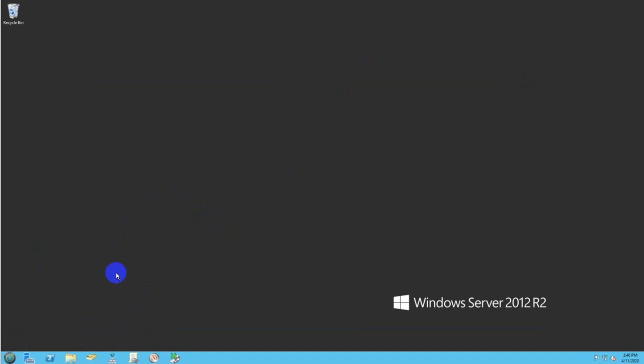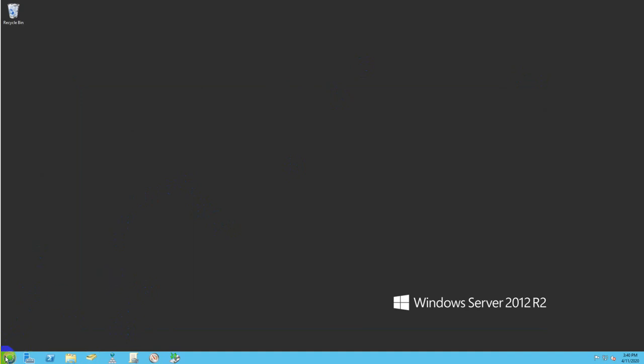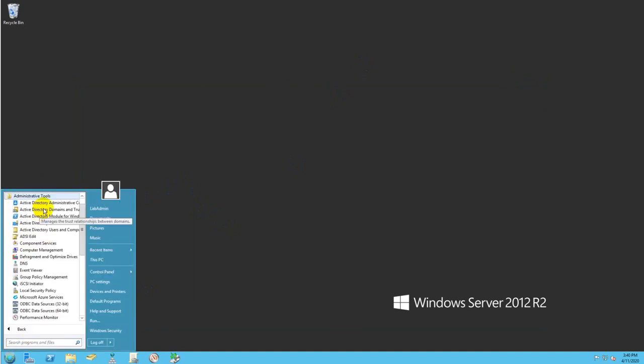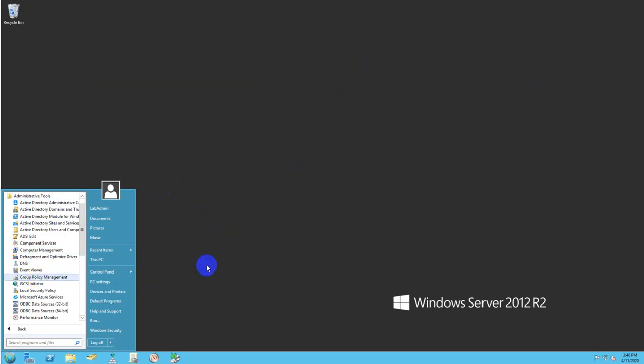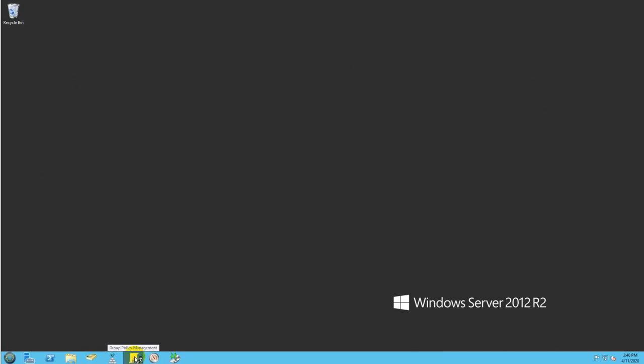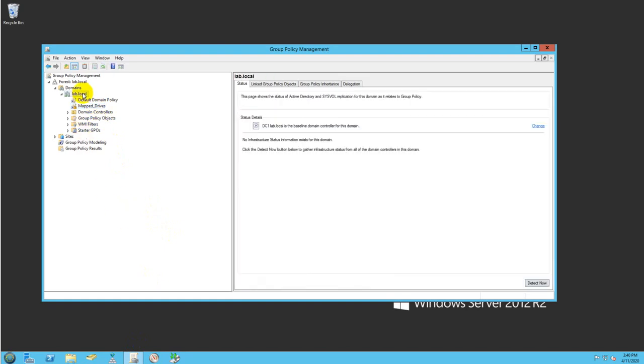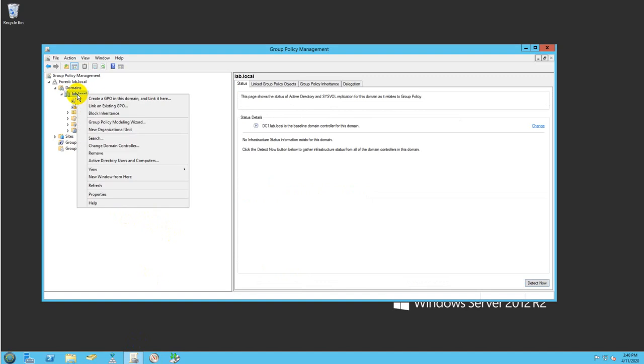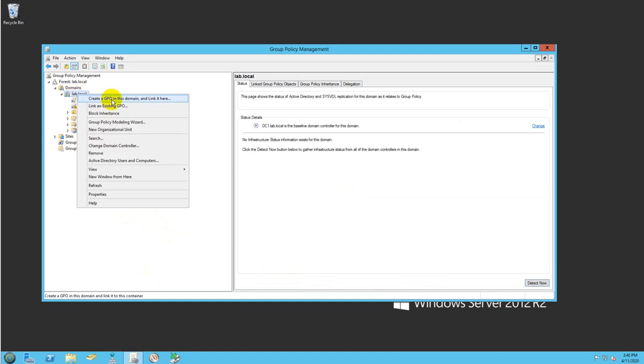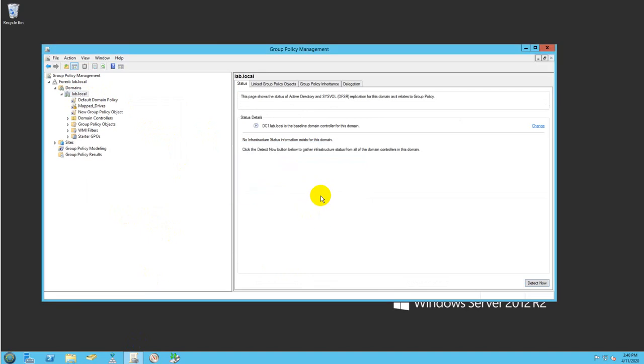You can do it by clicking on start, then looking for administrative tools, and then group policy. But I have a link here. I usually like to place shortcuts, which is faster and easy to access. As you can see here, I created a map drive. But before I go there, let me show you how you can do it. You just put your mouse on top of the domain, create a GPO, and give it a name. I just named it map drive.